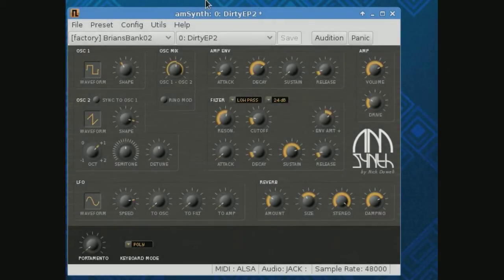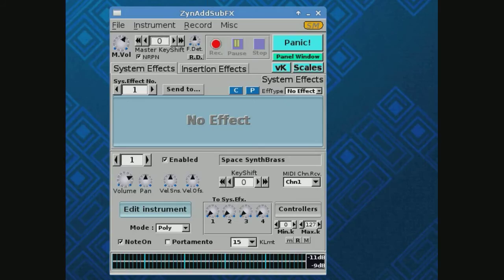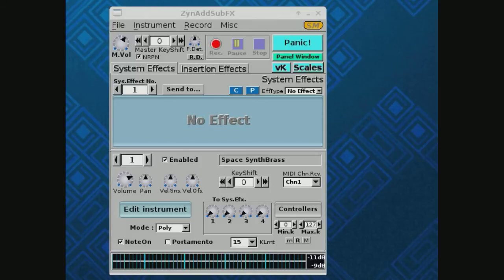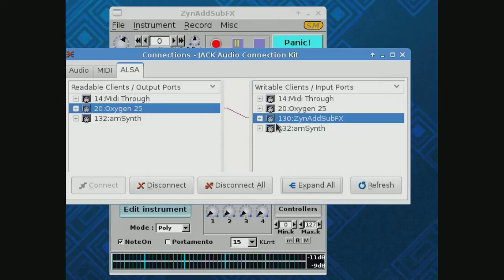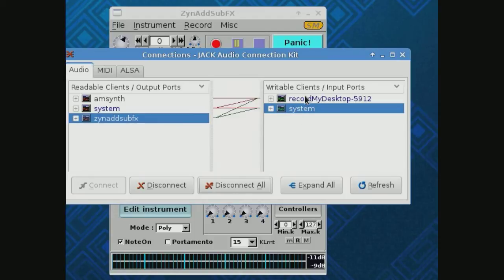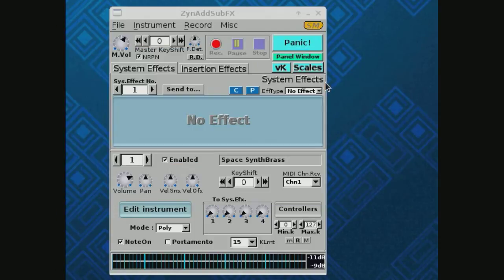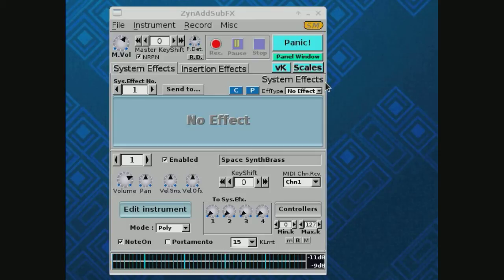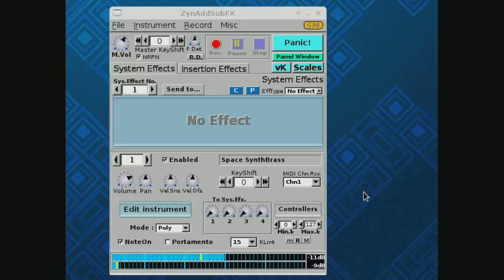Let's try this thing. We want to look at ZynAddSubFX and I think I have this connected up. Let's take a look at my JACK connections — I've got the Oxygen 25 hooked to ZynAddSubFX, and ZynAddSubFX coming out. So far so good. I'll play something, and let's move that pan knob all the way over to the left. And we'll move it all the way over to the right. So you can see that's how the pan channel works.